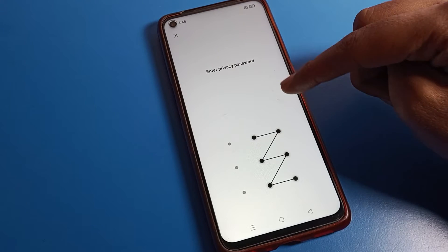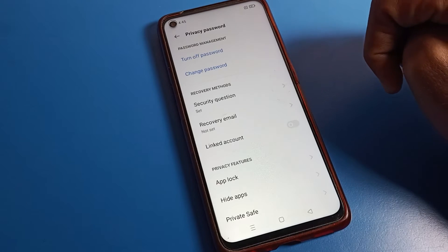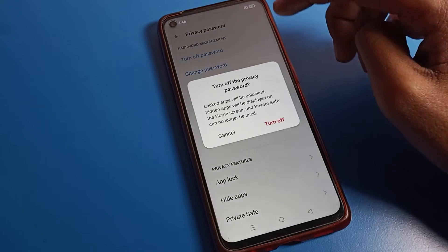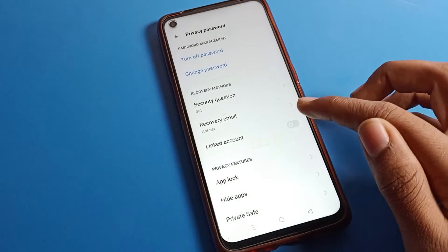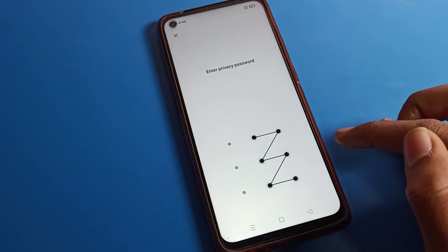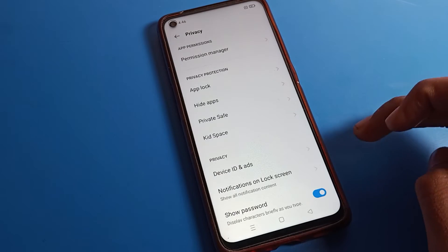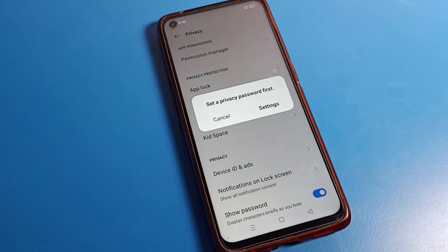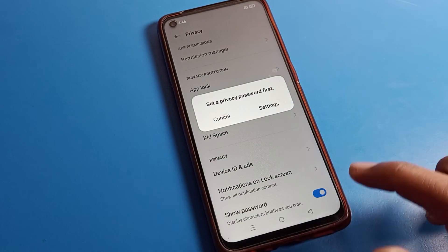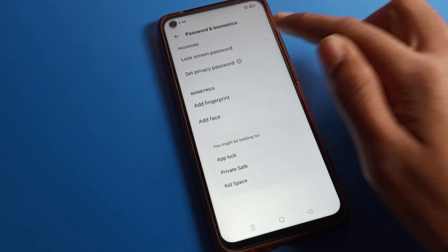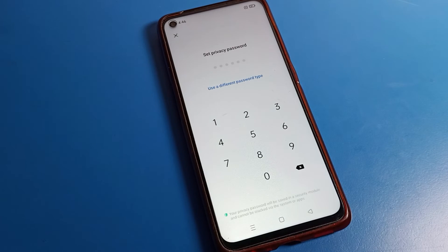If you want to turn off the hide app feature, tap the Turn Off option, then draw your pattern again. Your privacy password will be turned off and you will no longer be able to use the Hide App setting. To use it again, you will need to set up your privacy password.